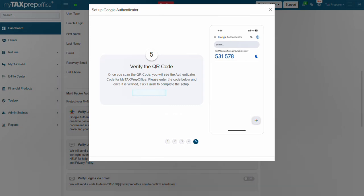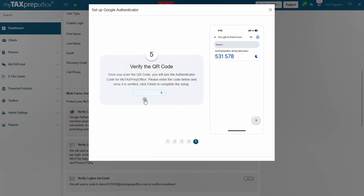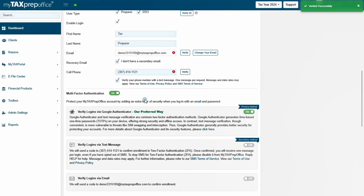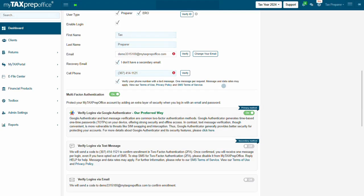Step 5: Verify the QR code. Once you scan the QR code, in the app, you will see the Authenticator code from My Tax Prep Office. Please enter the six-digit code below. Once it's verified, the setup will be completed. Be quick. The six-digit code refreshes every 30 seconds. Once it is verified successfully, be sure to scroll up and click on Save in the user box.